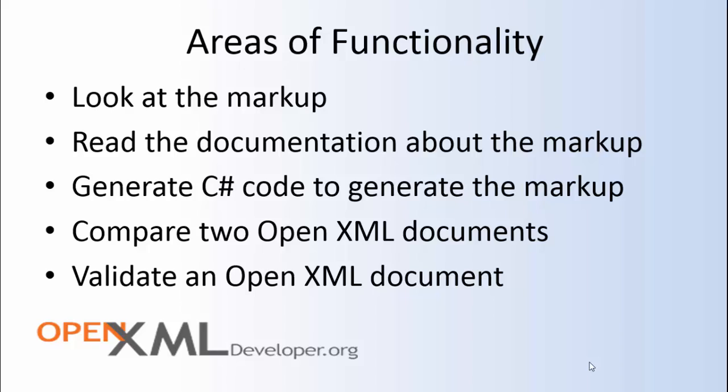And last but not least, it has validation functionality. You can load a document and then validate that document using the OpenXML SDK Productivity Tool. This uses the same validation functionality that we see in the OpenXML SDK itself as an API.